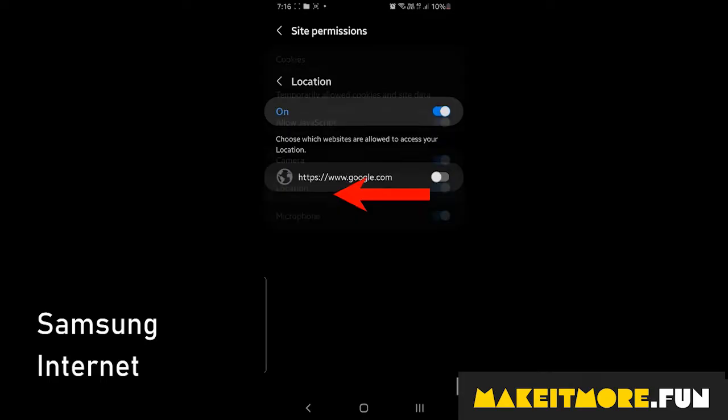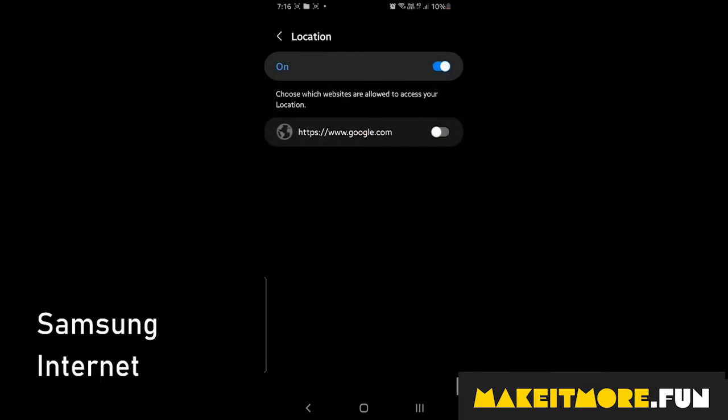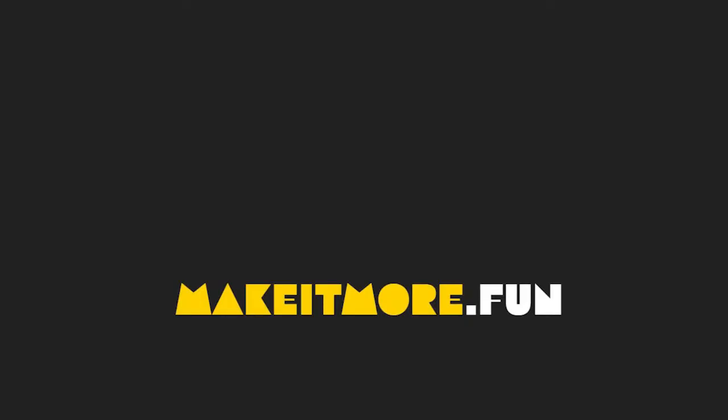Next, select location and enable location for the respective site. Thank you for watching and we hope this helped you fix your problem.